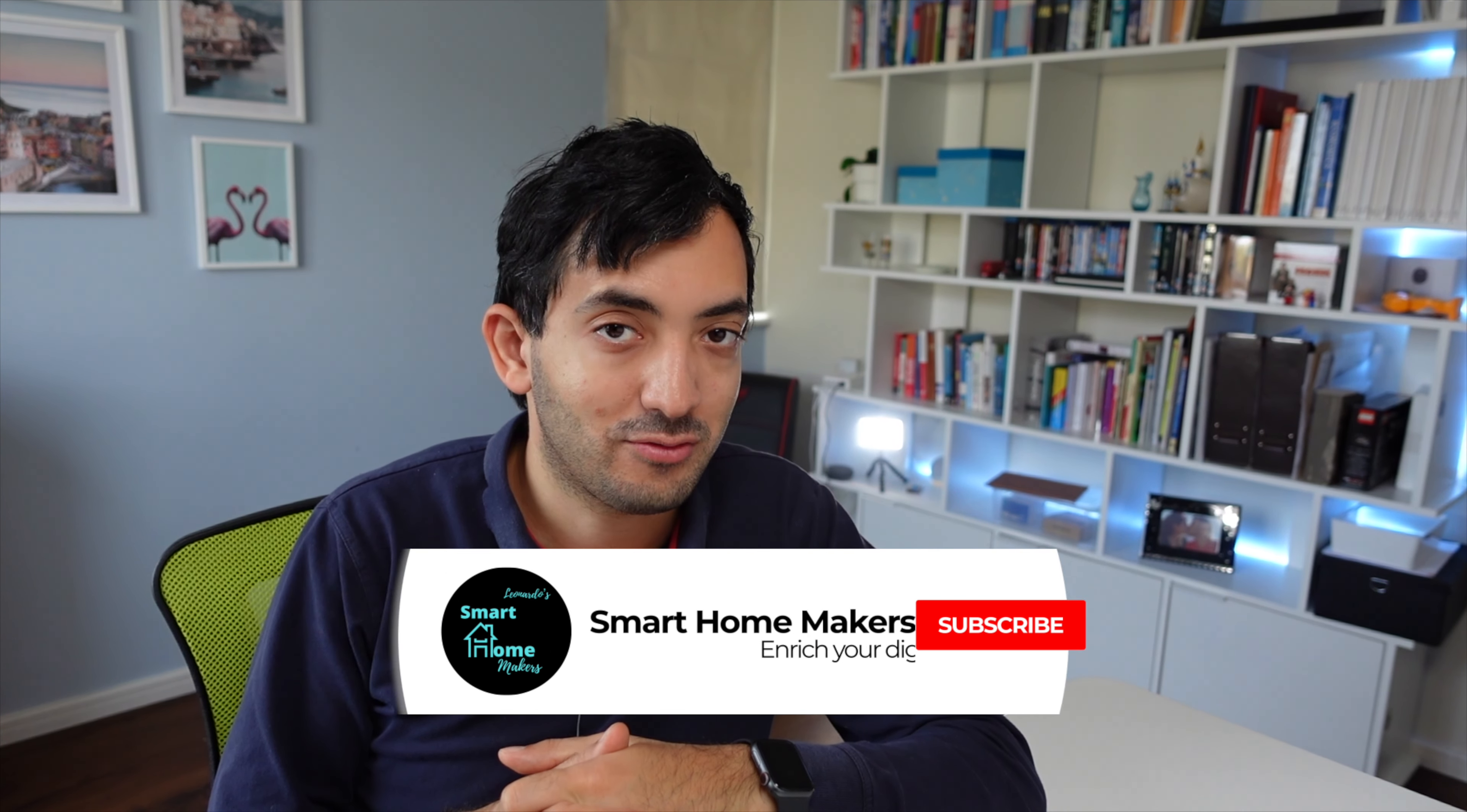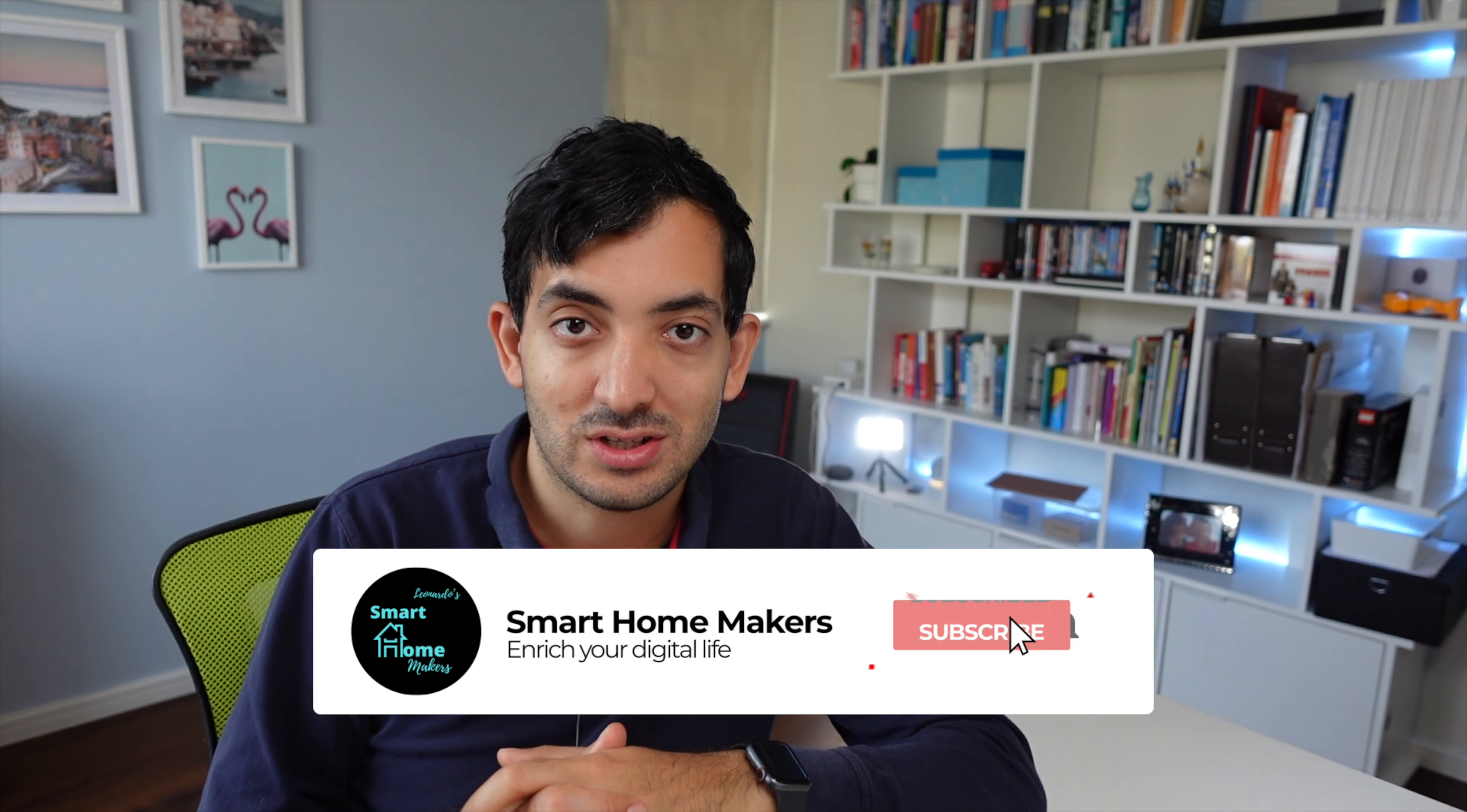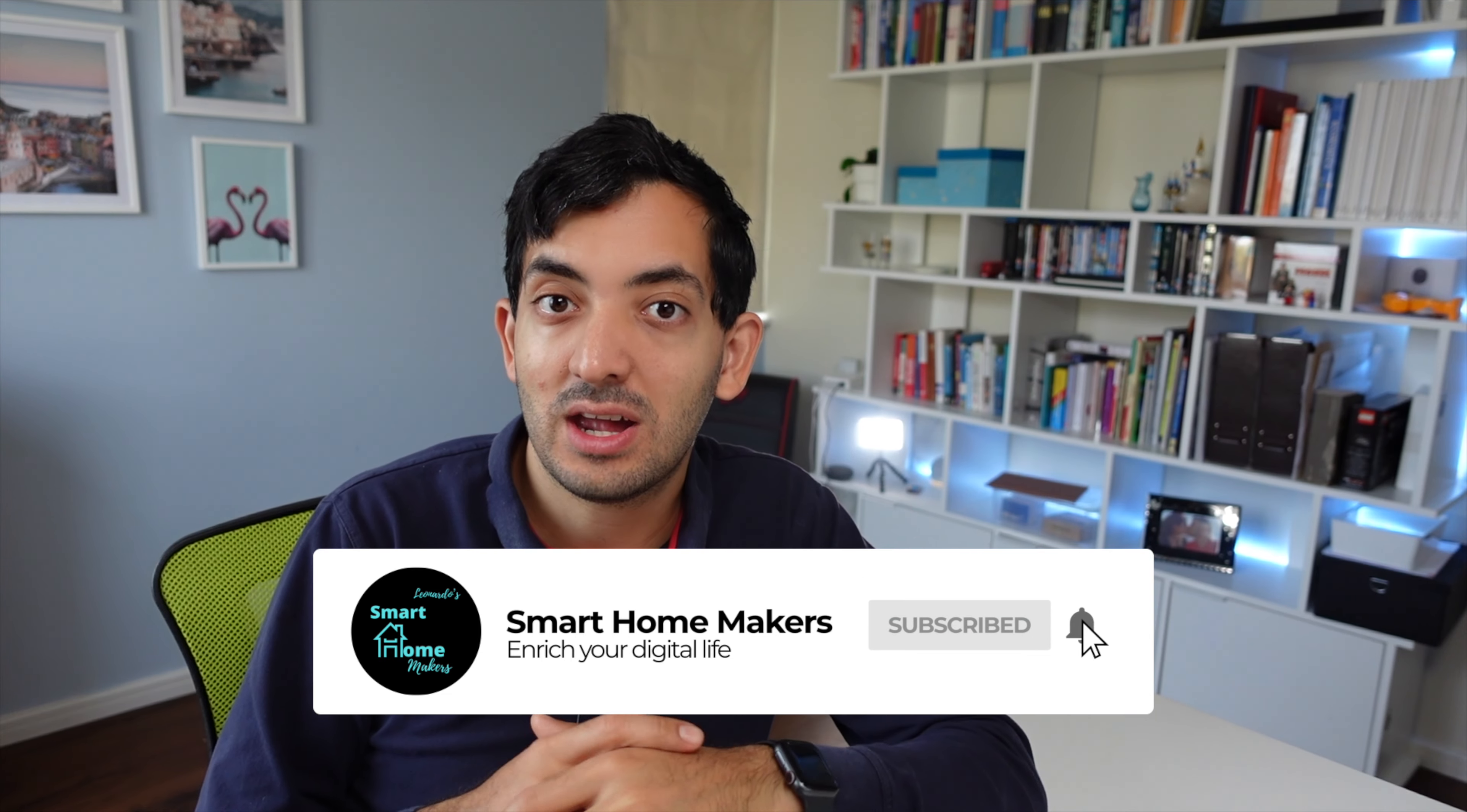Let me know what is your automation platform of choice. And if you're getting value in this video, remember to like and subscribe.